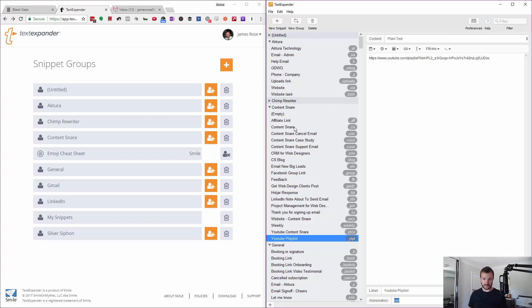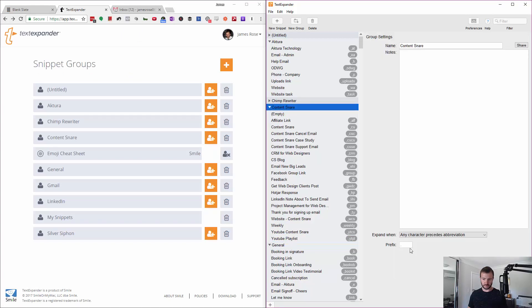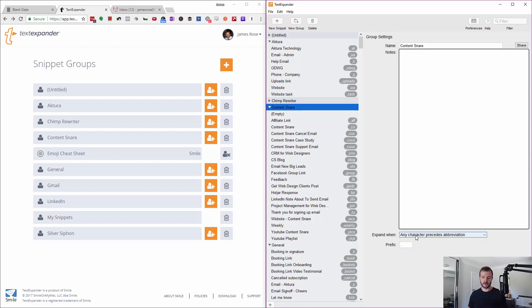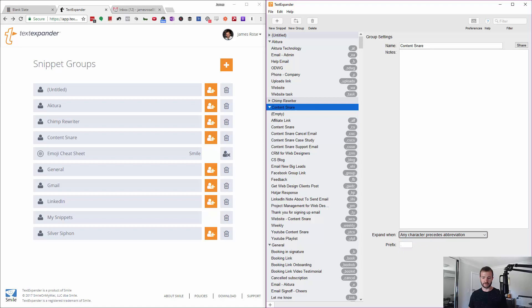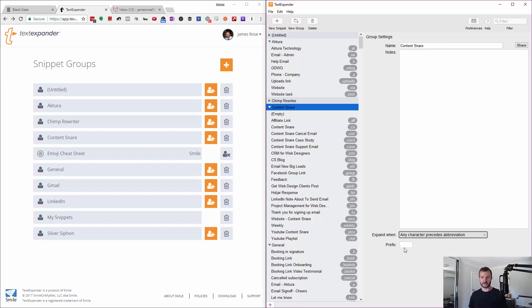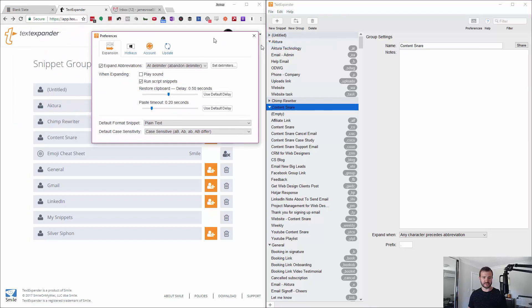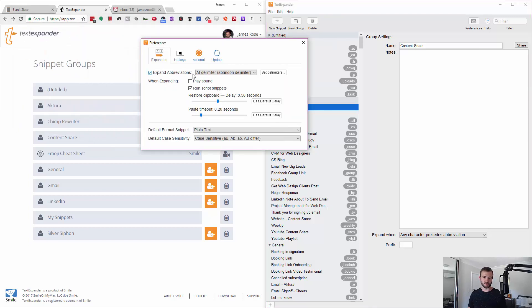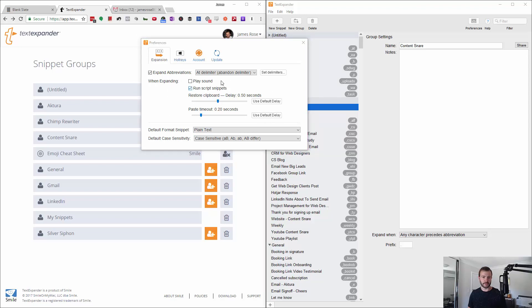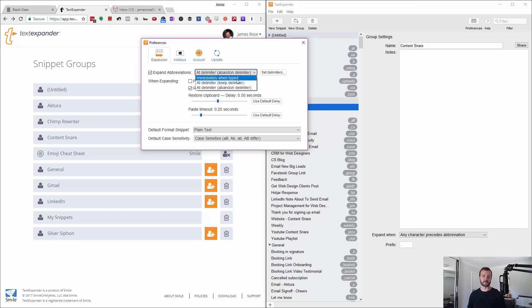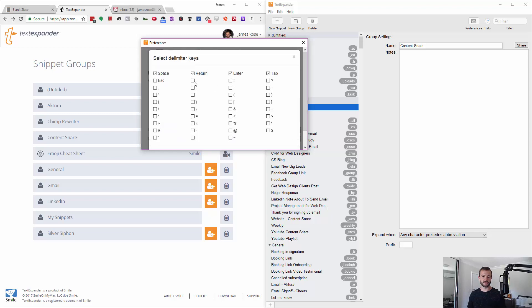Remember that the prefix is actually set at the group level, so for me it's always a dot. I expand when any character precedes the abbreviation, so you can actually say there has to be a white space before the prefix. You can also set what triggers it to happen. So expand abbreviations at the delimiter. Basically, as soon as I press space or tab or enter or anything, it works for me. I've set 'abandon delimiter,' so that means if I press space, it actually fills it out and then deletes the space as well.